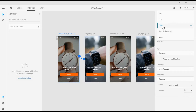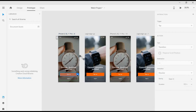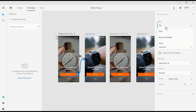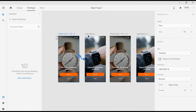One thing to note is that the Time trigger only works between two artboards. It doesn't work when you select an object to an artboard. So you will not have the Time trigger there. But when it's from an artboard to an artboard, then you're going to have your Time trigger available.